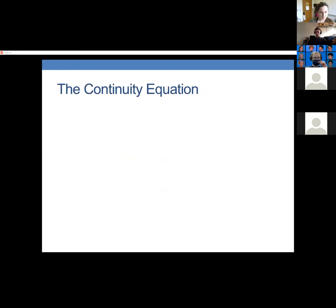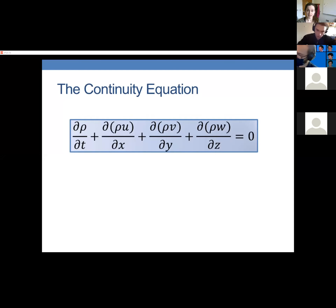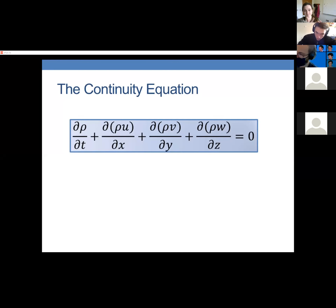What you get out is called the continuity equation — there are a few things that can be called continuity equations, but if you just hear 'the continuity equation,' this is most likely what it refers to. This is a differential equation showing the conservation of mass.